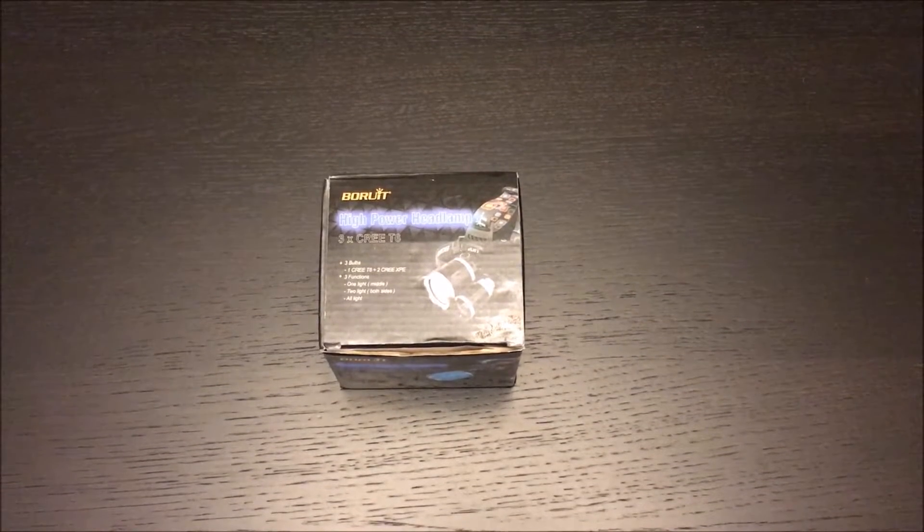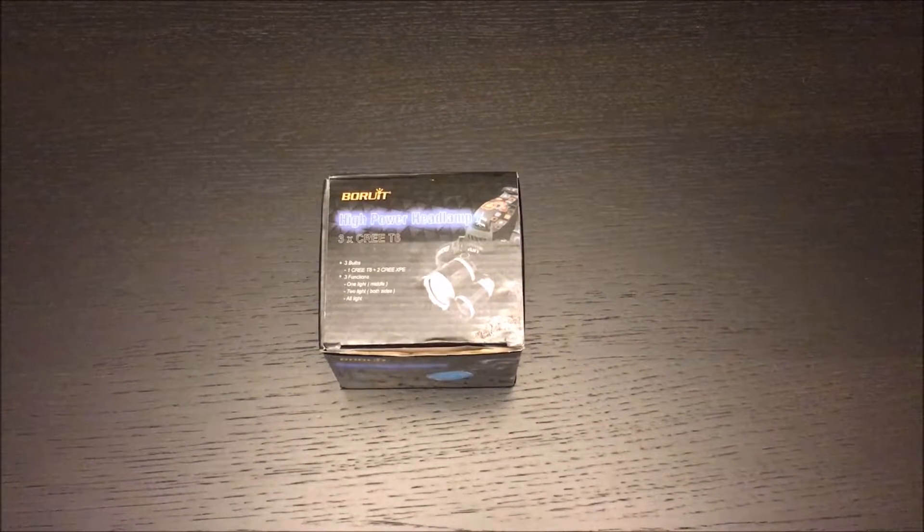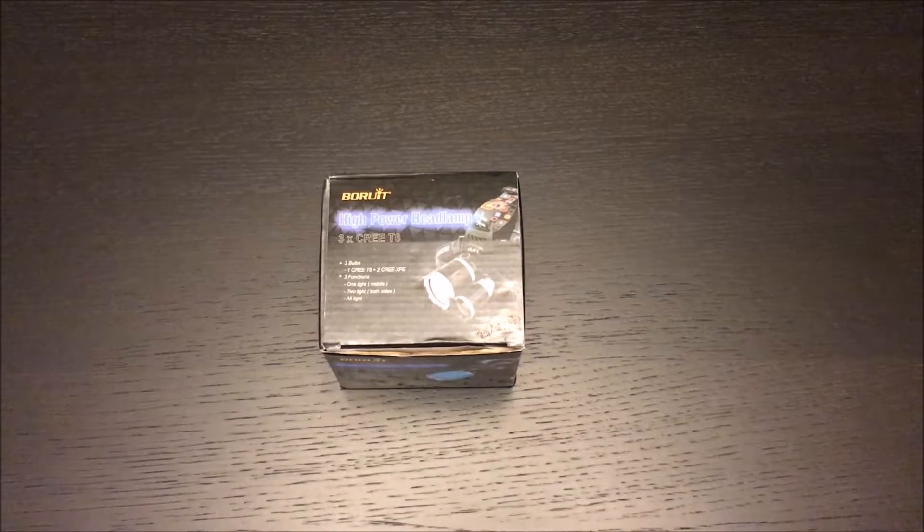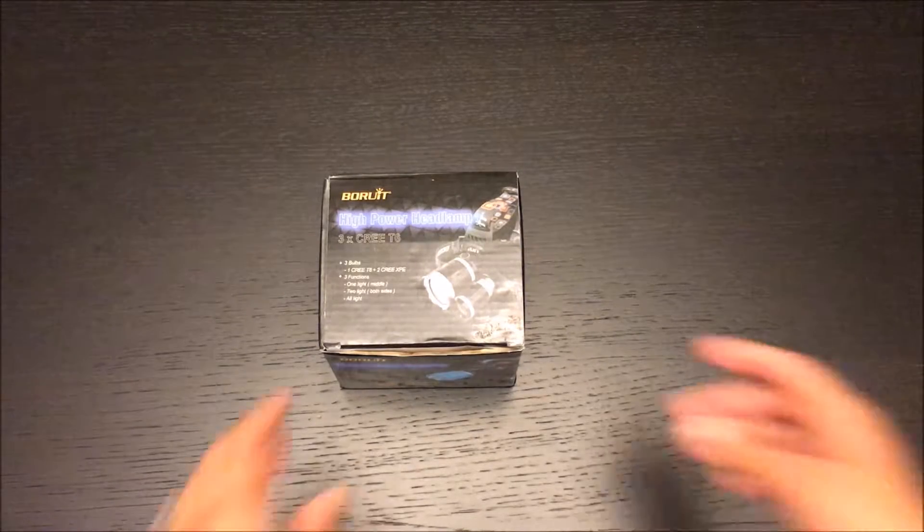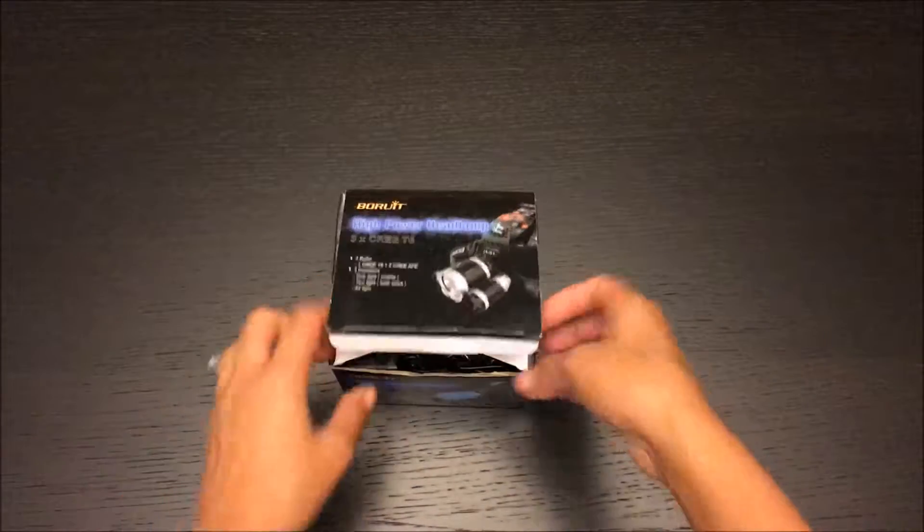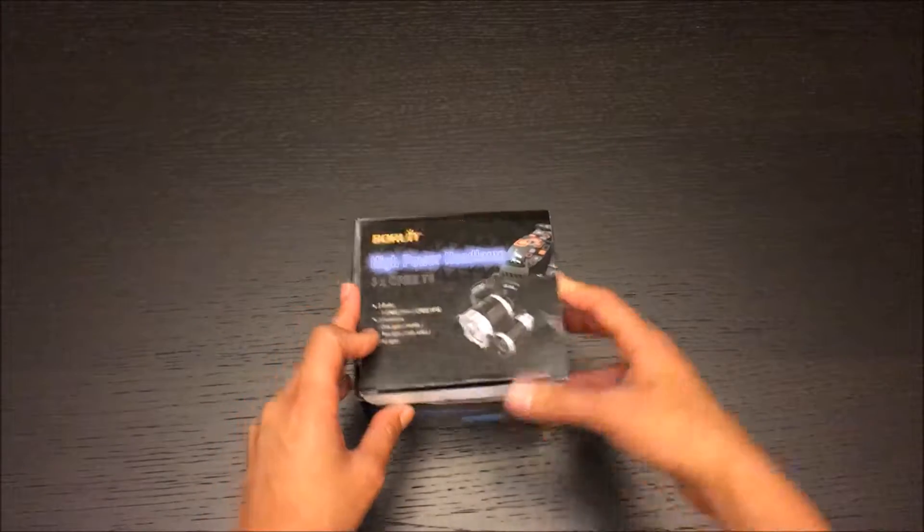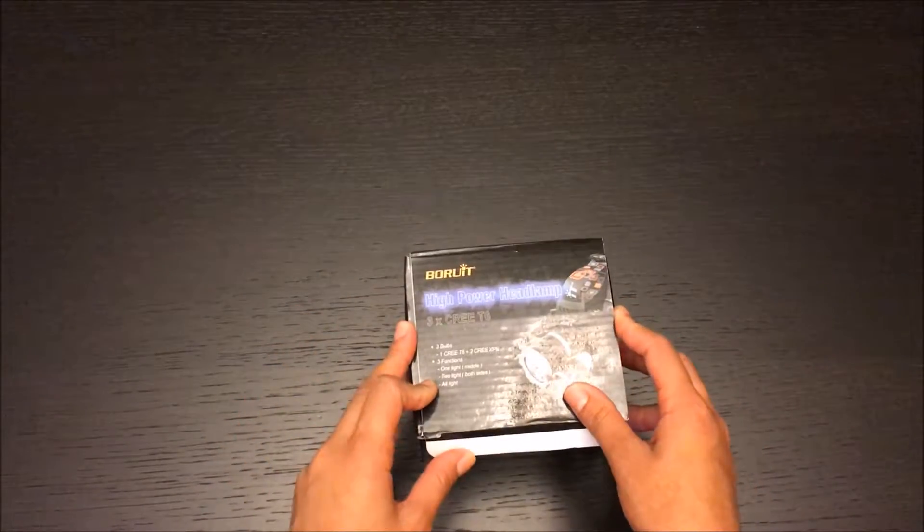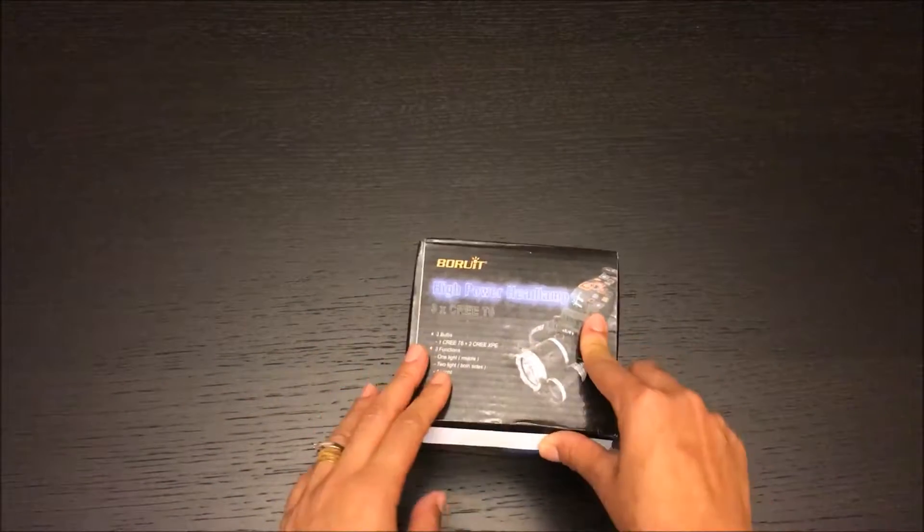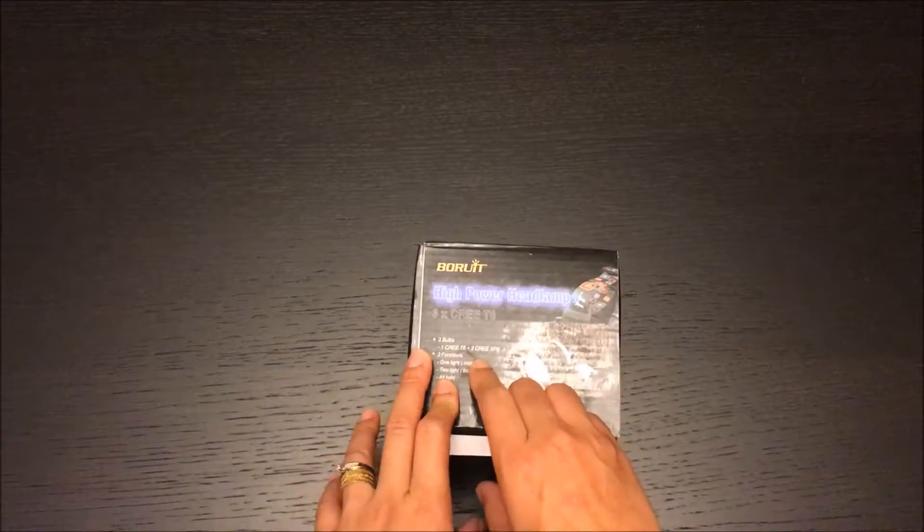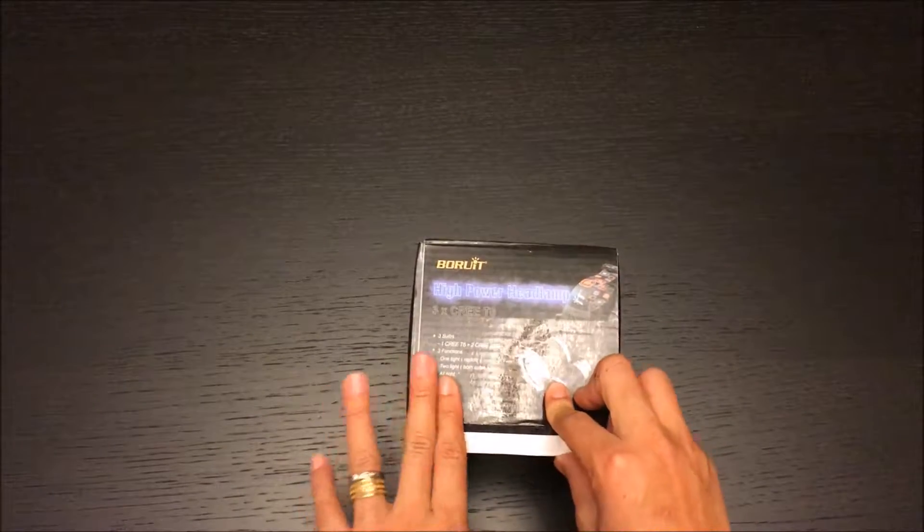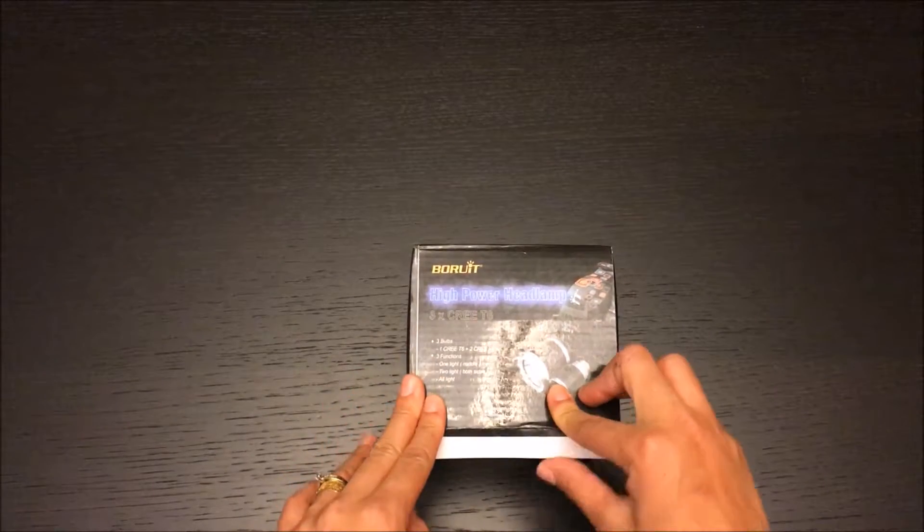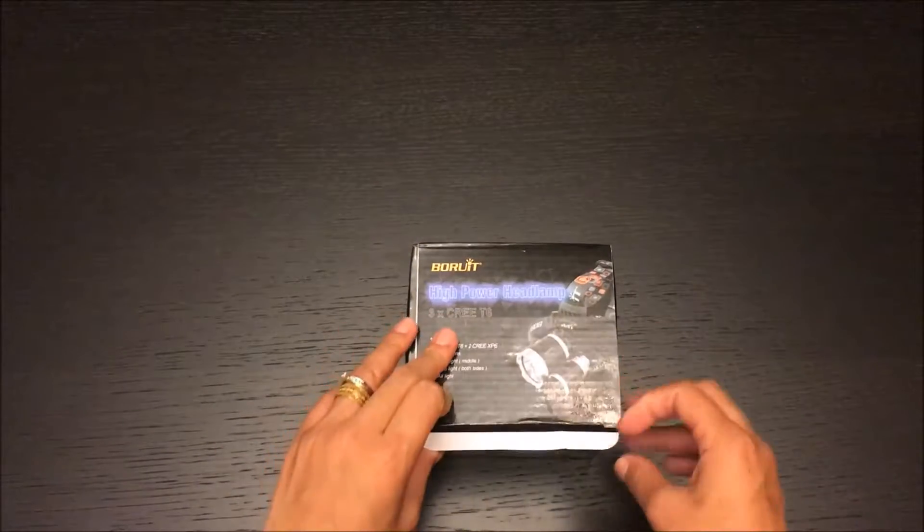Hi everyone, today we're here for an unboxing and quick reveal of the Boyhood high power headlamp with three Cree T6 LEDs. It comes with three functions - one light, two lights, and all lights, so you can light one, two, or all of them.